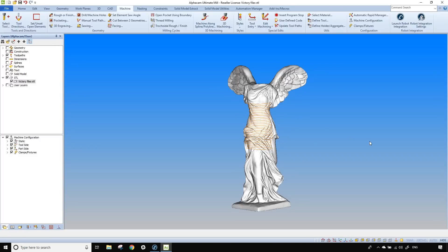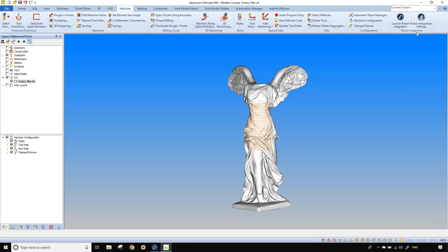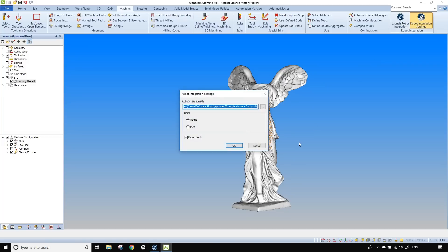I'm not going to show you how to do that part. We are going to concentrate on the transition between AlphaCam and RoboDK and the settings inside RoboDK. So when the path is done, you're going to look for the machining tab and the robot integration options.